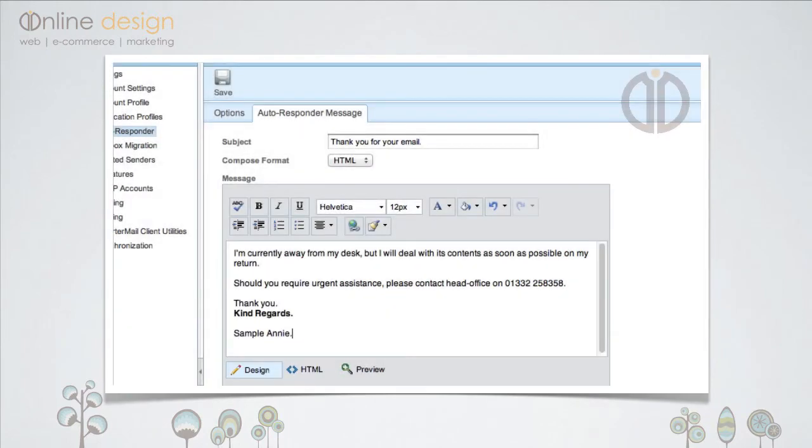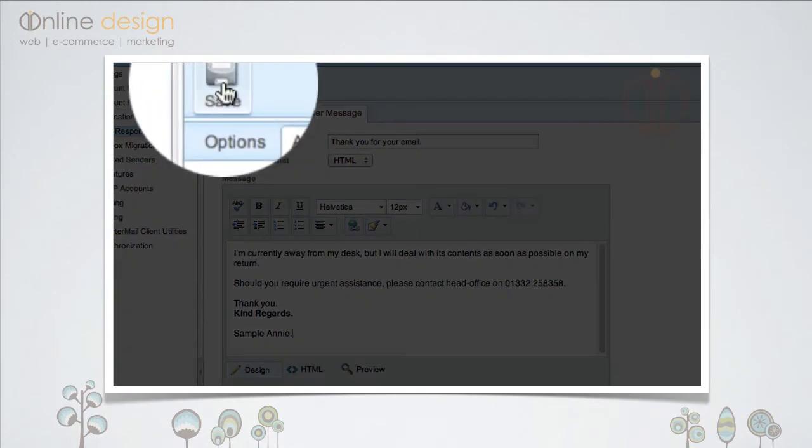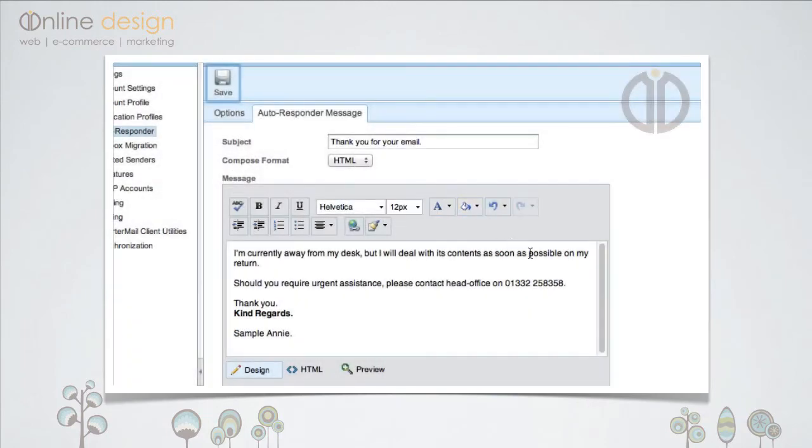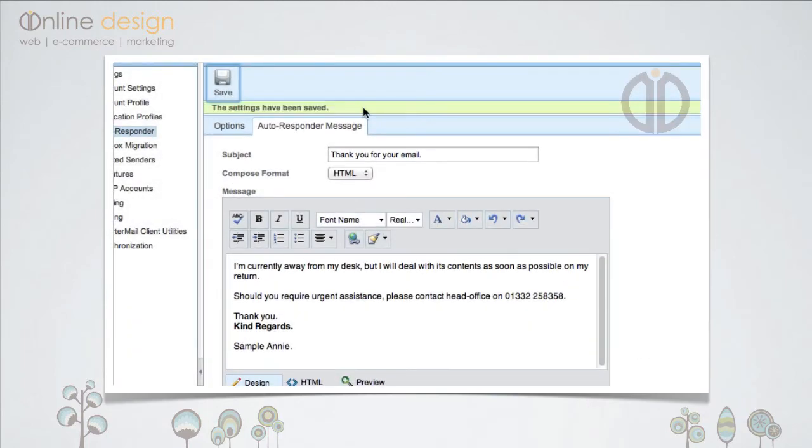Once finished, click the save icon in the top left. You will then see a message telling you that the settings have been saved.